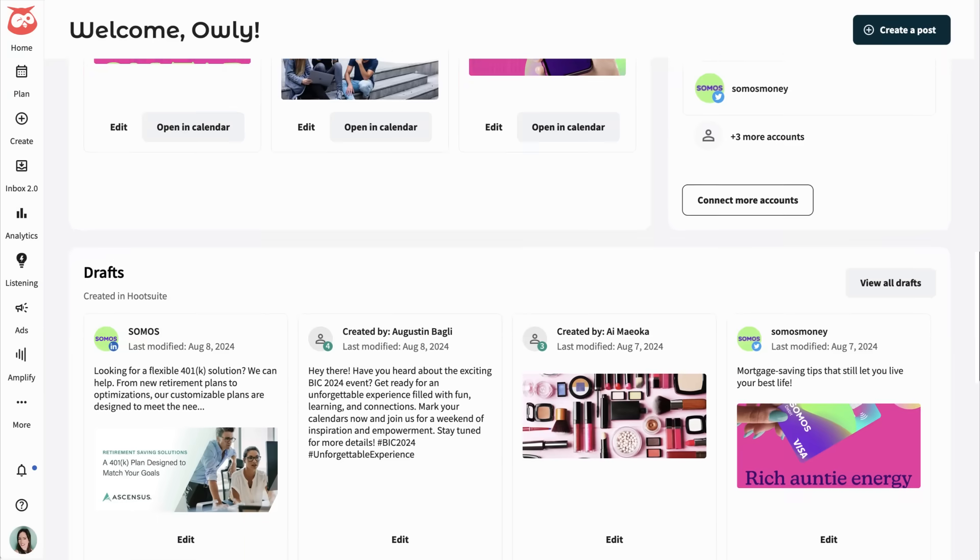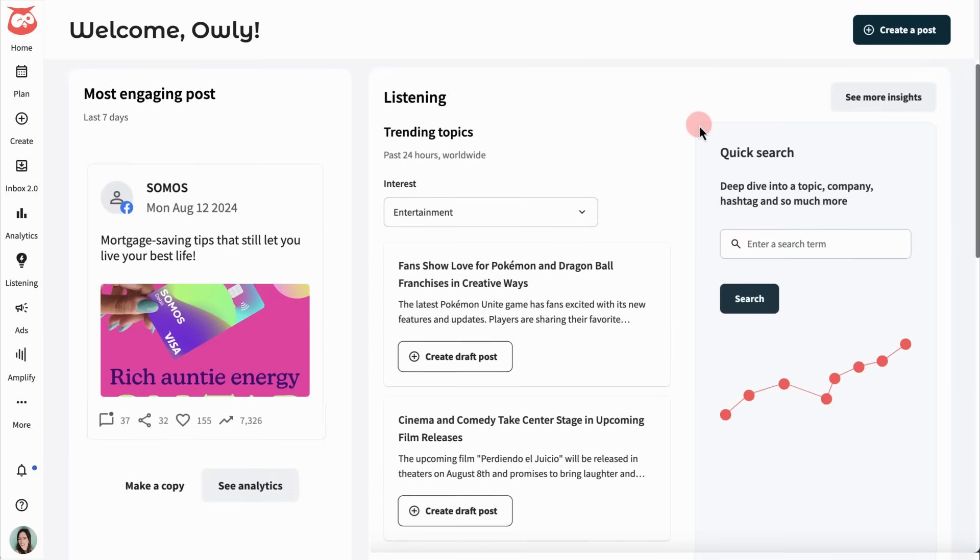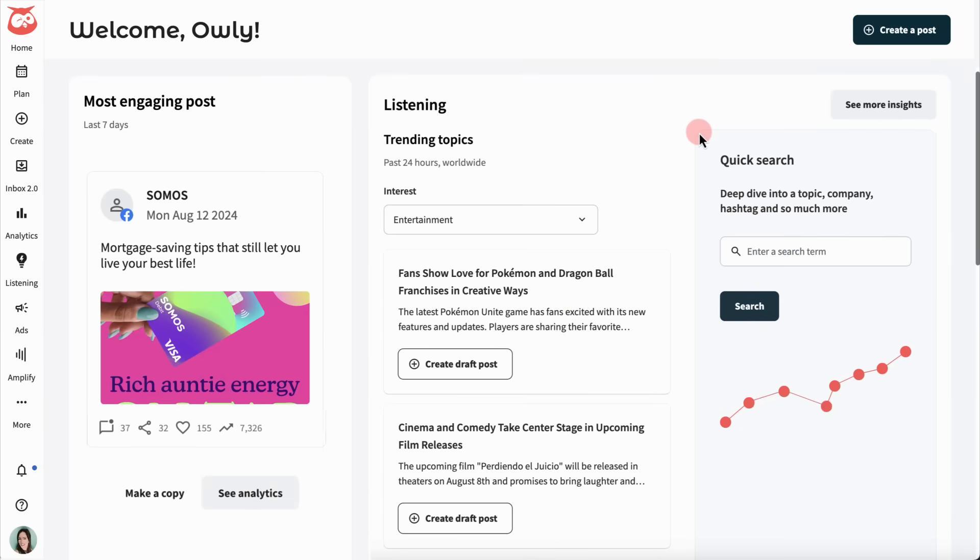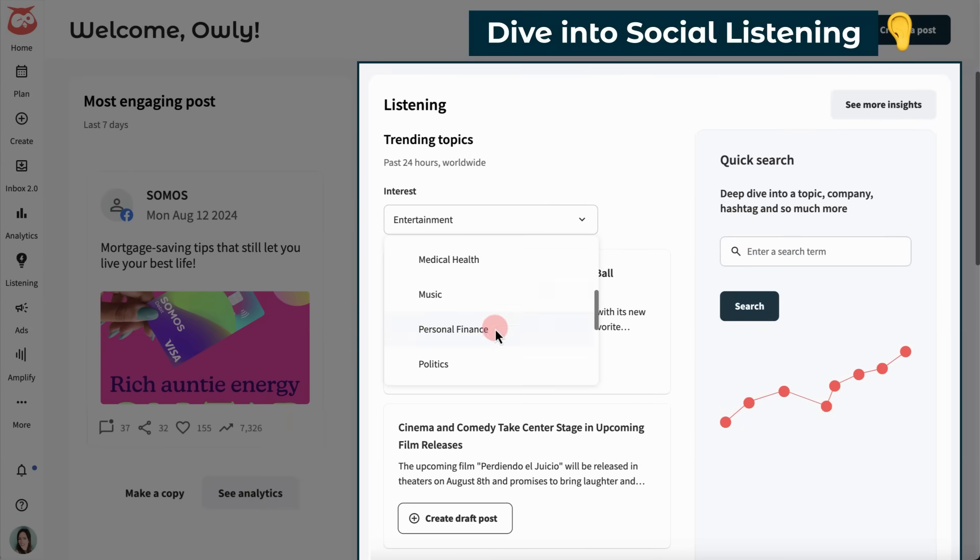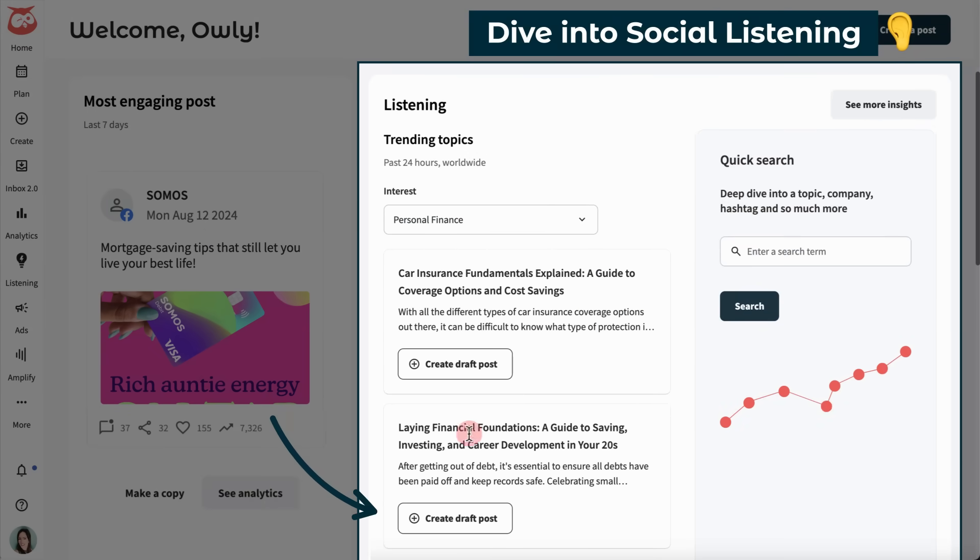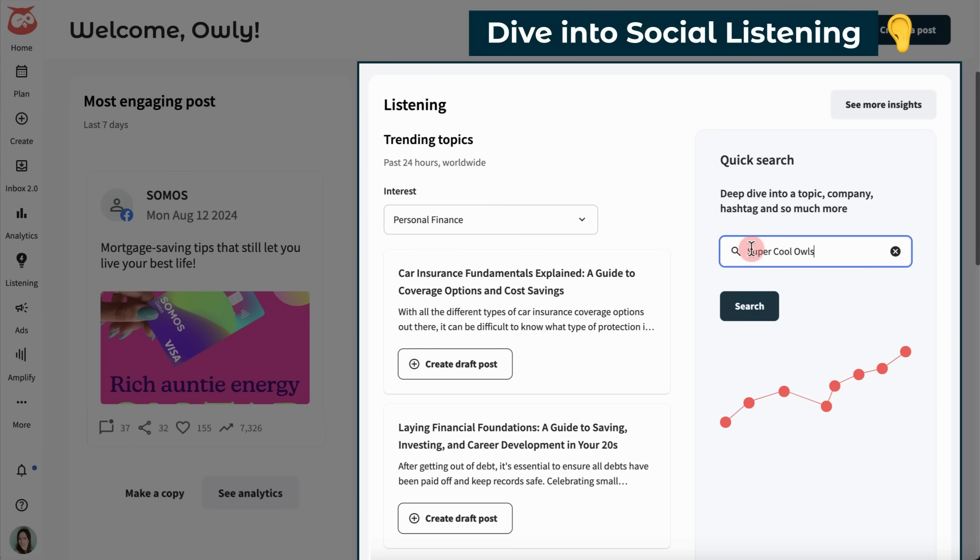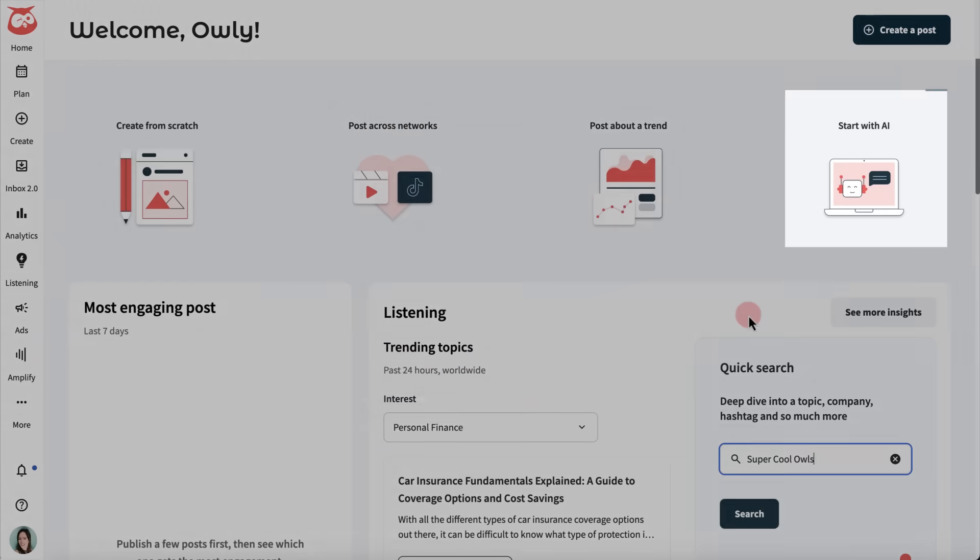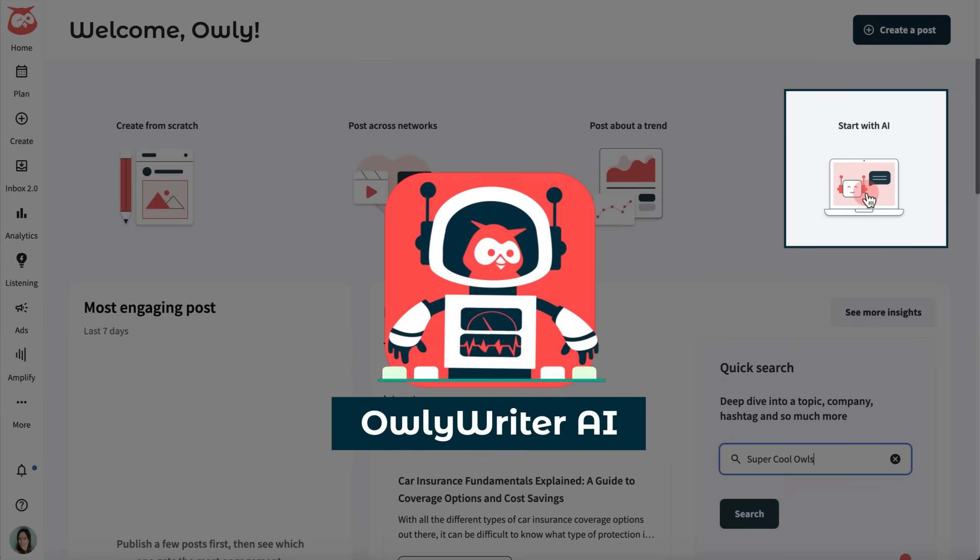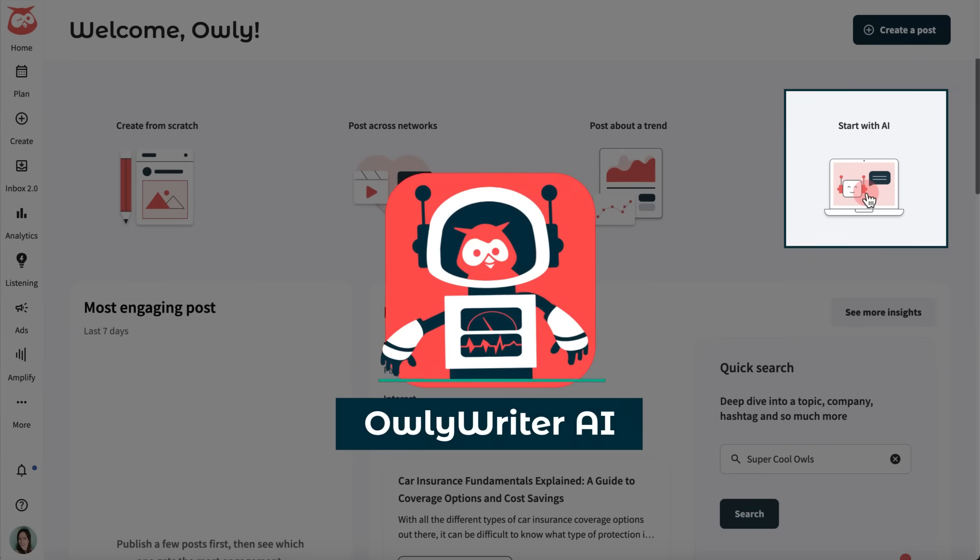Or, if I'm not feeling particularly inspired, I can check what's trending on social and have a post automatically drafted for me. I can search topic ideas to see if there are any trends I can hop on, or use Alley Writer, our friendly caption writing assistant.